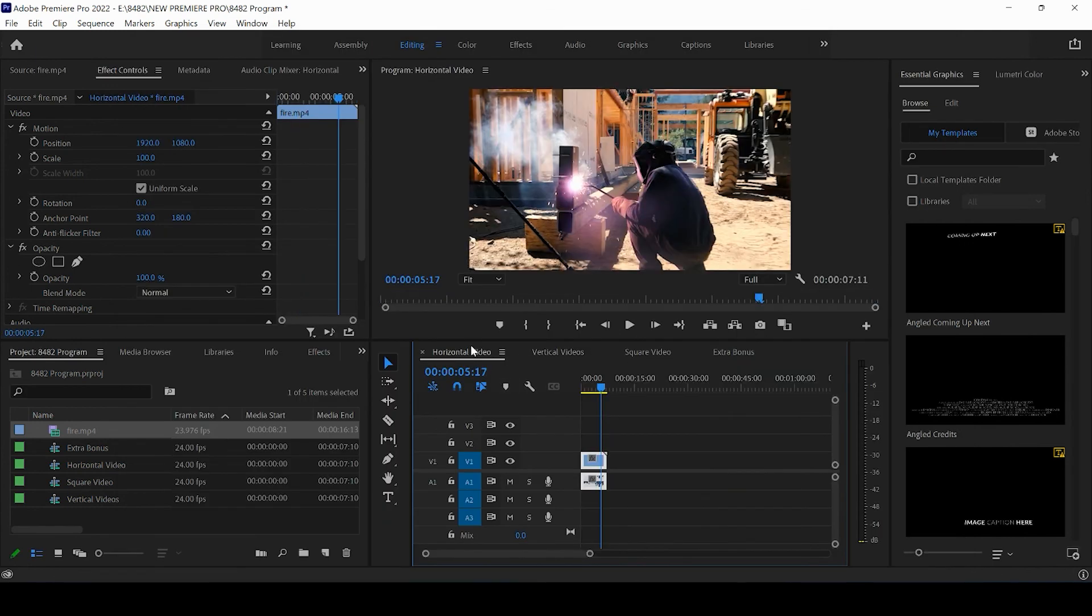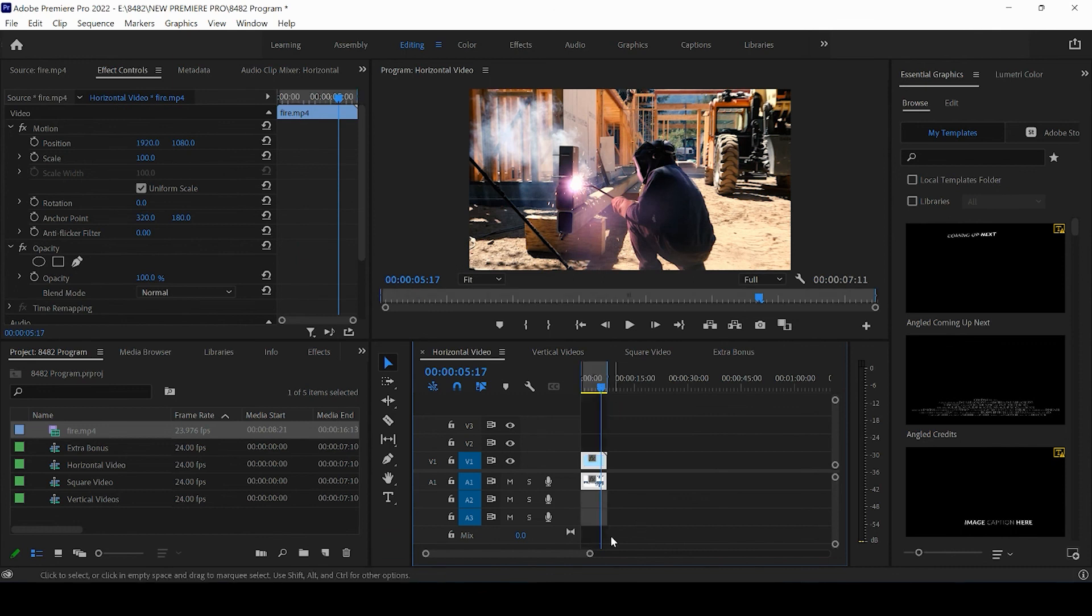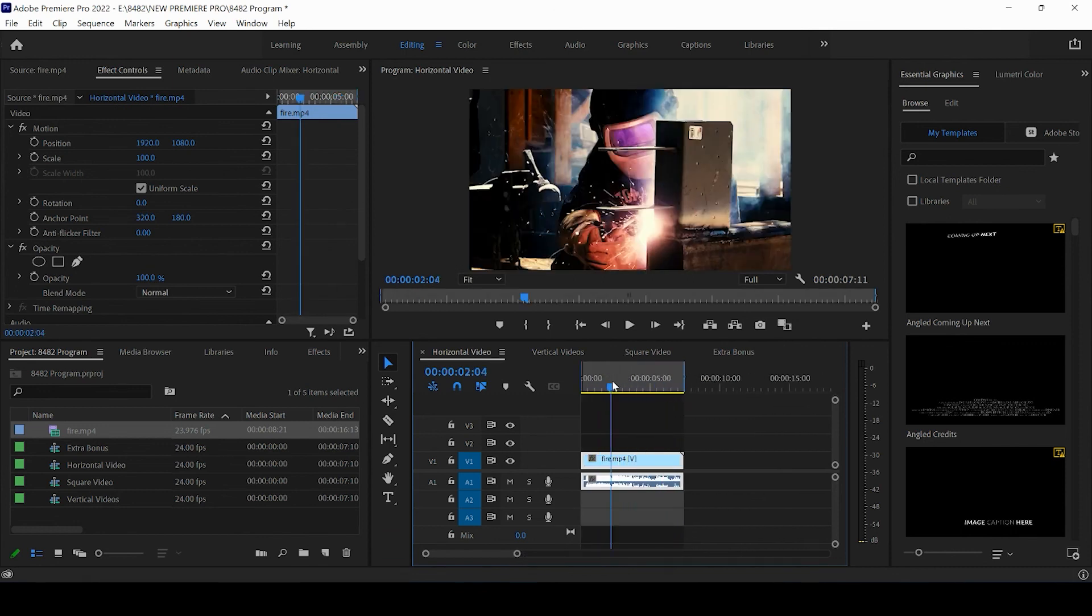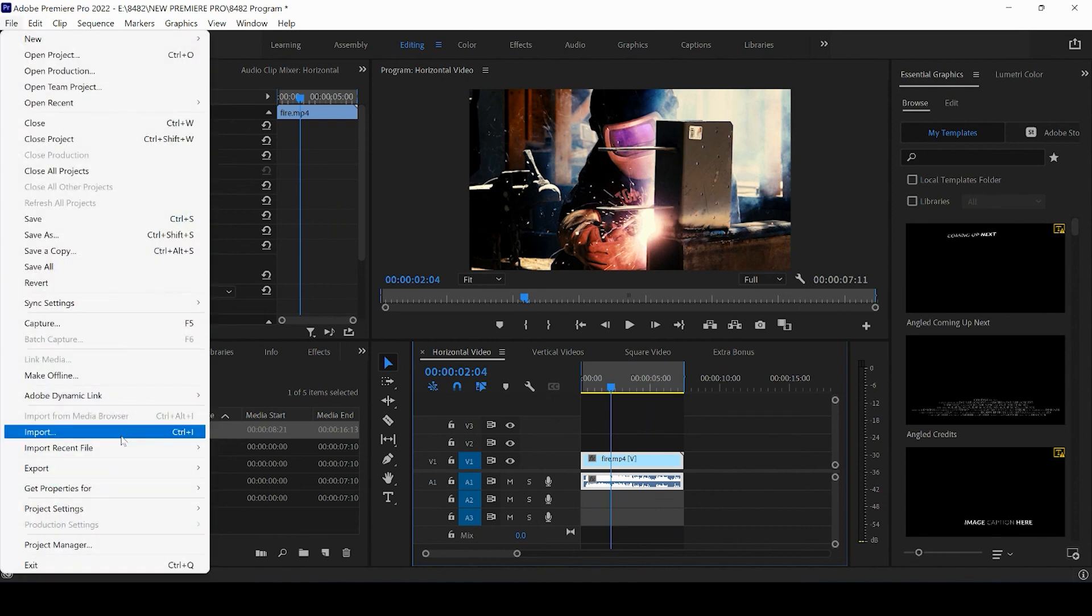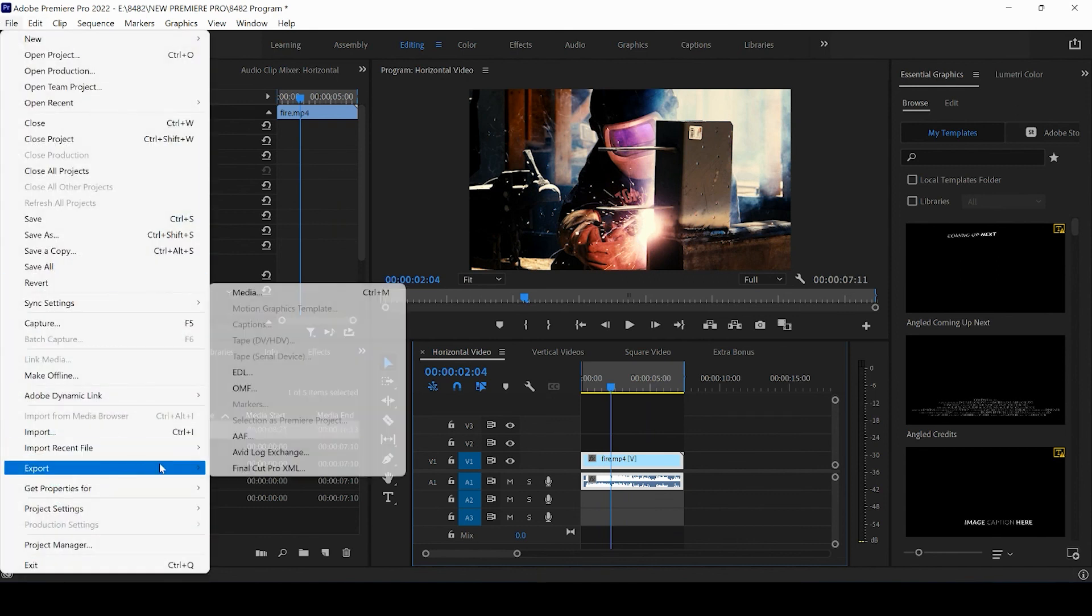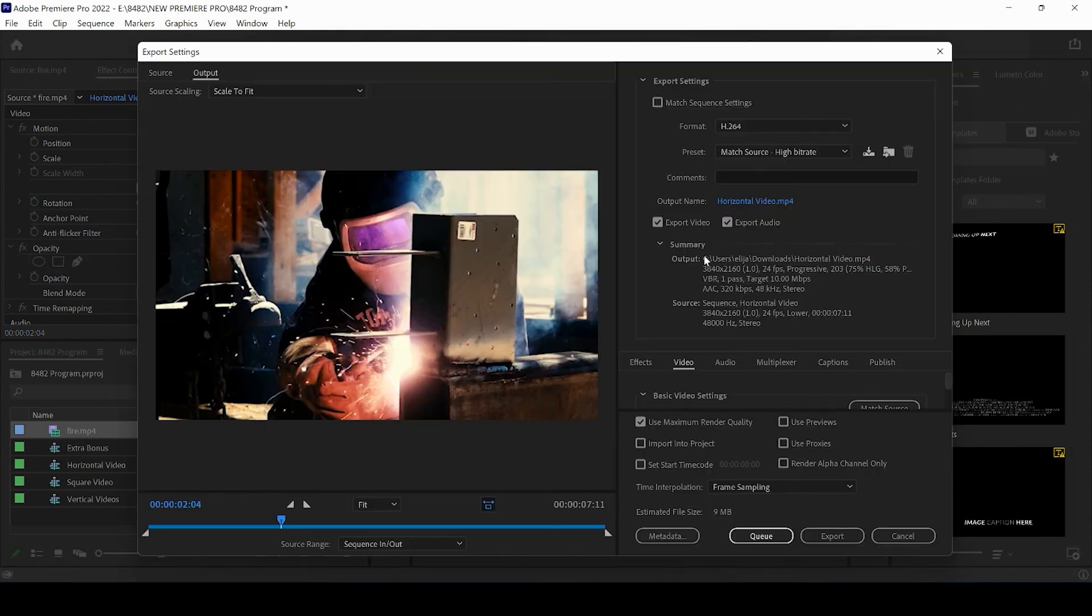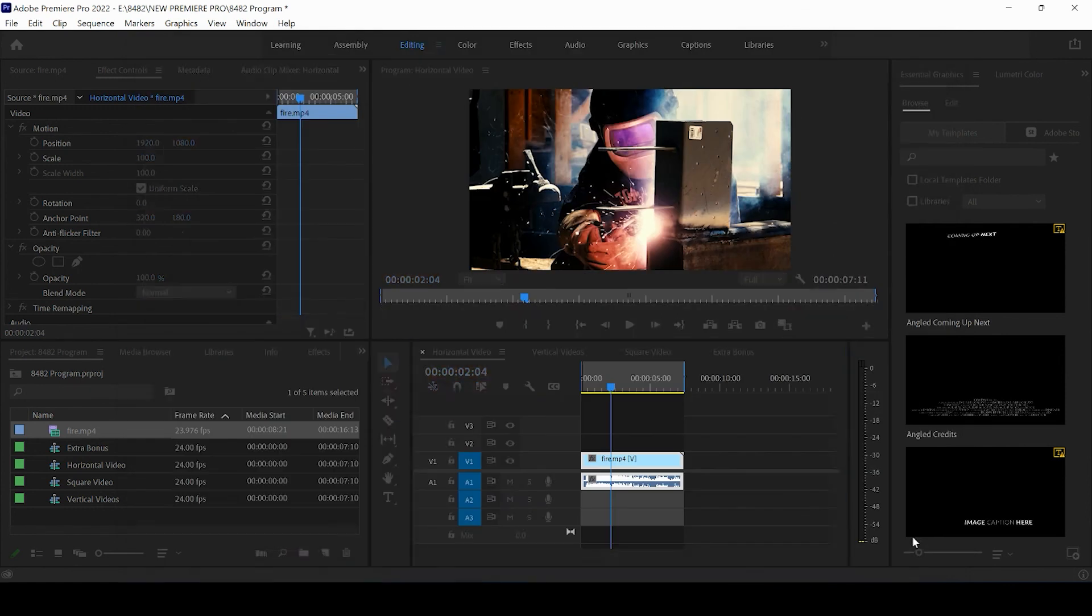And then the same thing goes for the last version that you can post to Instagram. You can come up, you can press file, you can press export after you've selected your input and output highlighting the video duration that you would like to export. And then the same exact thing applies.